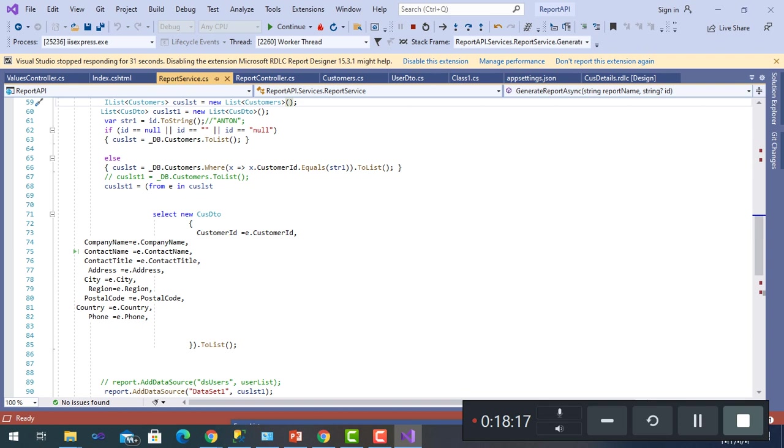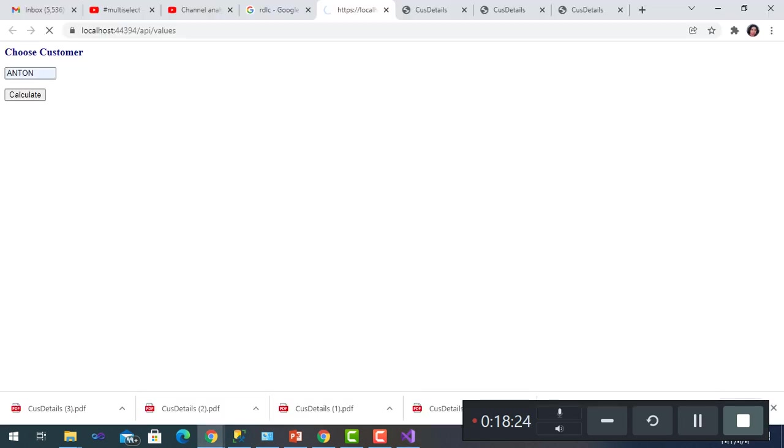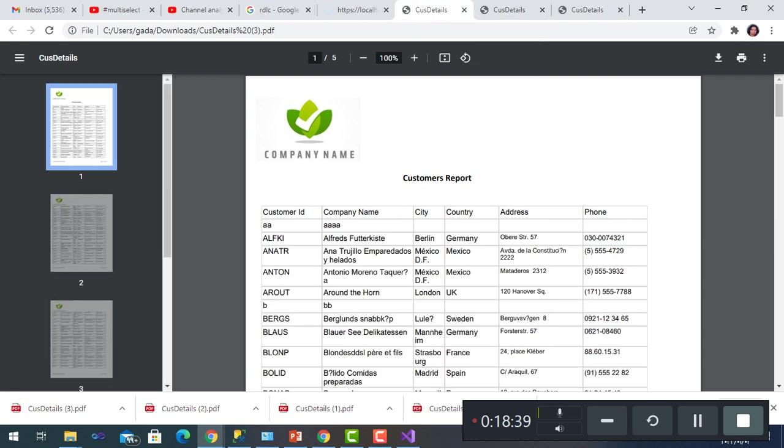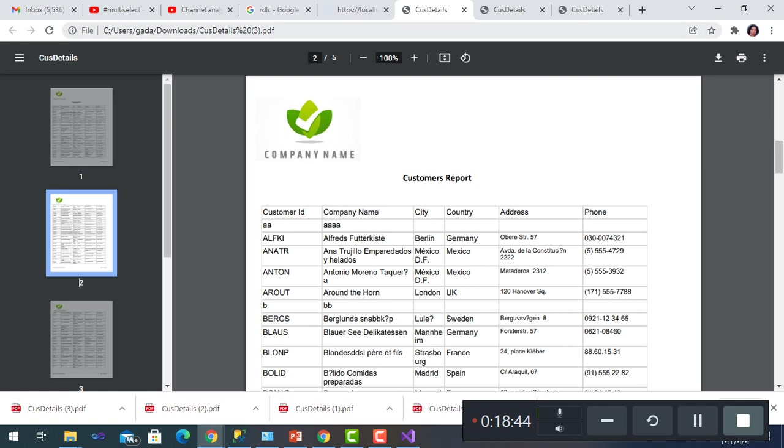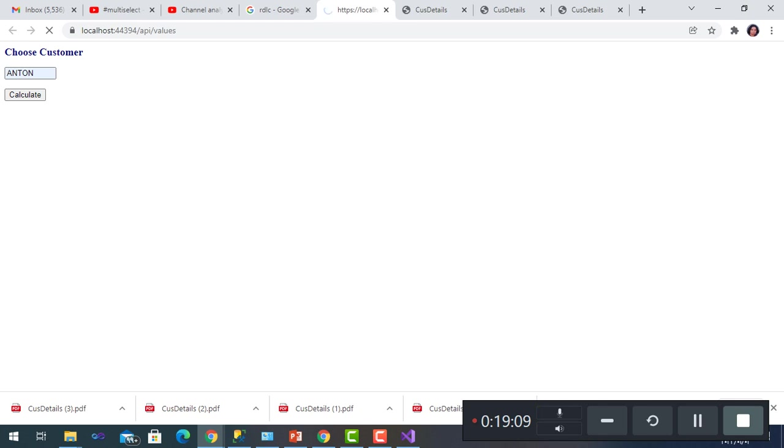This was our demo about RDLC reports where it will generate the end filtered either by Anton or AROUT, or if left with null, which generates the whole report. The link is given in the description. You can download the whole project and that of the link of the blogger also is linked by the description. Thanks for sharing the knowledge and for your listening and wish to see you soon.